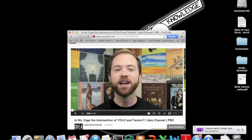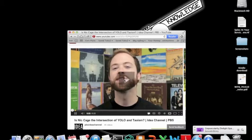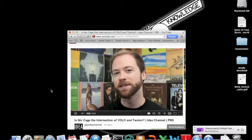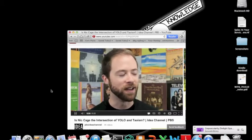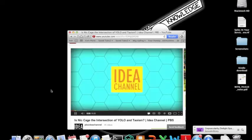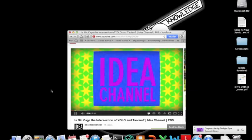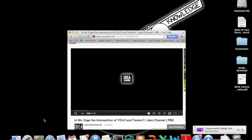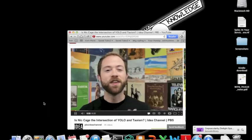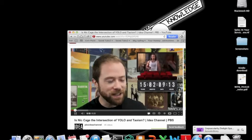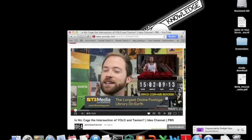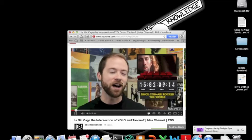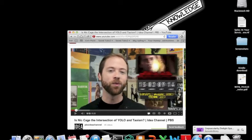Let's say you want to comment on this video. At the intersection of Taoism and YOLO, you'll find Nicolas Cage. What? On this, the 15-year, 2-month and 9-day anniversary of the theatrical release of Con Air. Actually, that's a pretty cool channel, the Idea Channel.